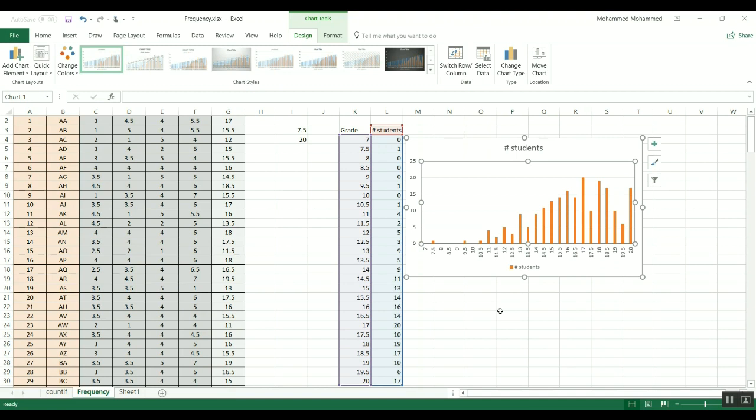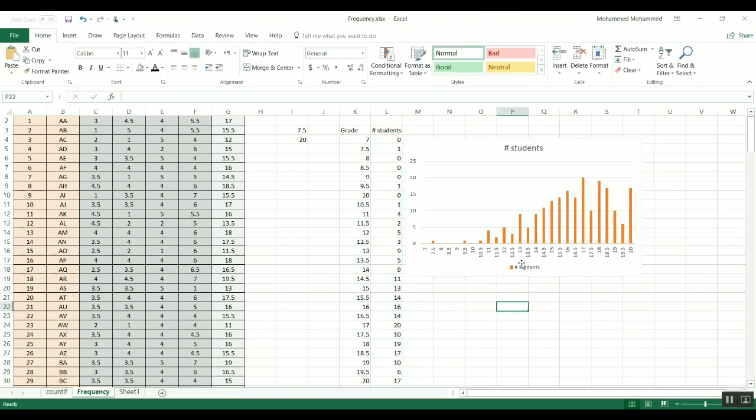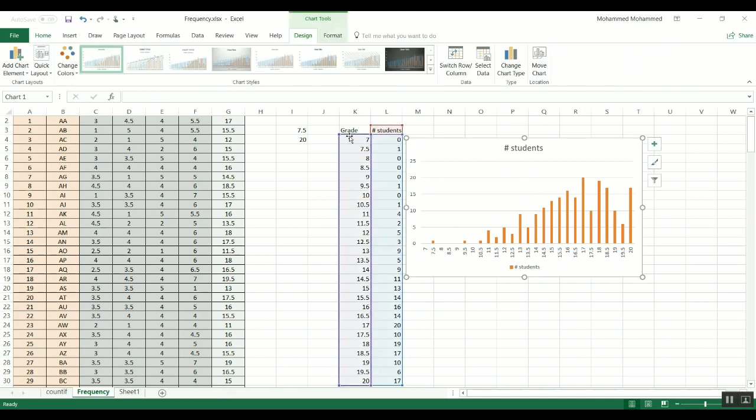So you see here the distribution, it's taking the same ball shape, it's kind of jumping here. Let's say you want to go back to the step of 1.